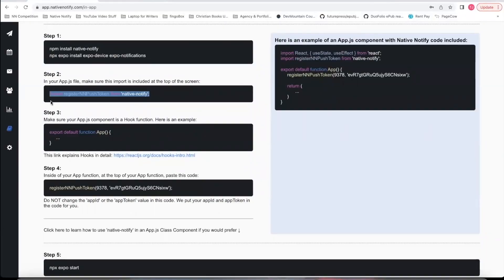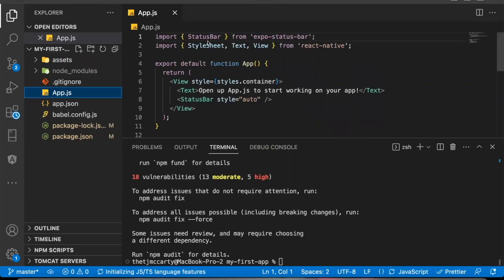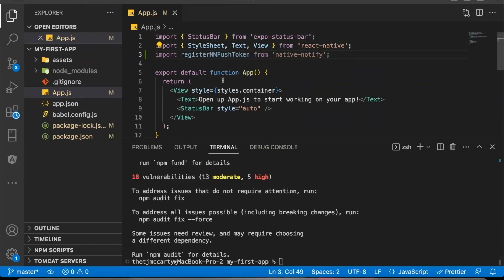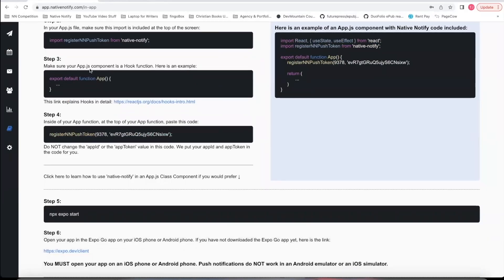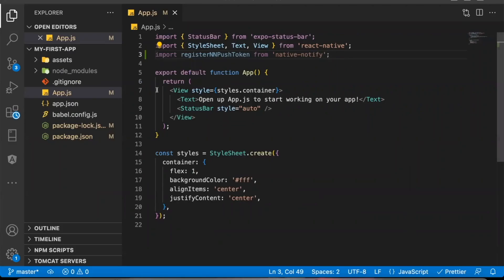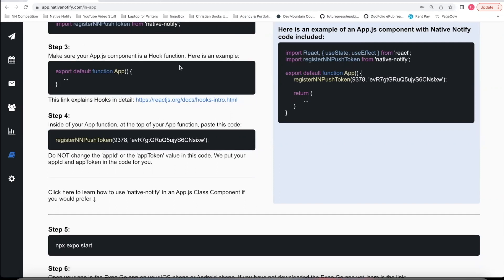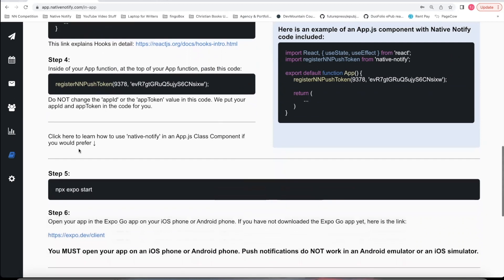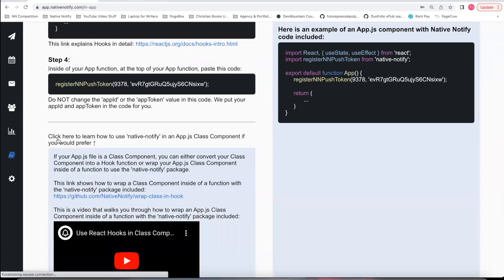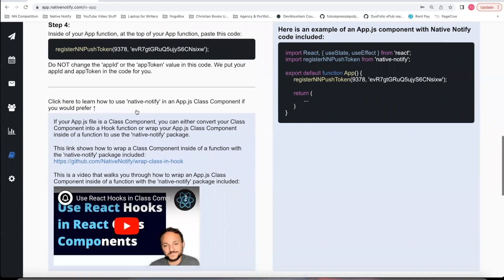Step 2 is to import the RegisterNN Push Token function from Native Notify. Open up your App.js file and at the top of the screen, import the RegisterNN Push Token function. This next part says make sure your App.js component is a hook function. If you created an Expo app recently, it should already be a hook function. If you're unsure what hooks are, you can click this link. If you are not using a hook function, you can still use Native Notify — just click the link that says click here to learn how to use Native Notify in an App.js class component.